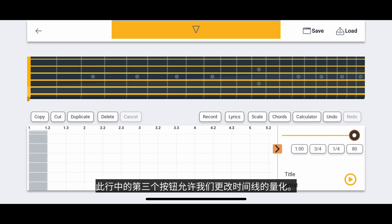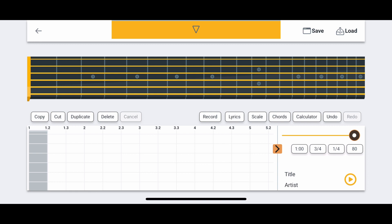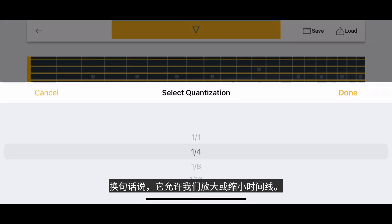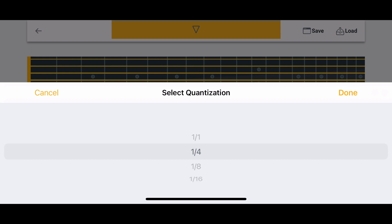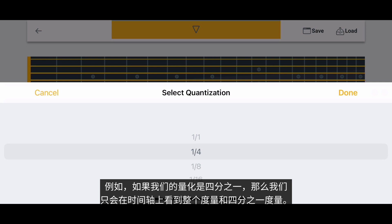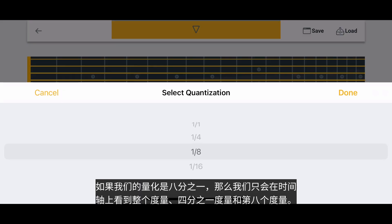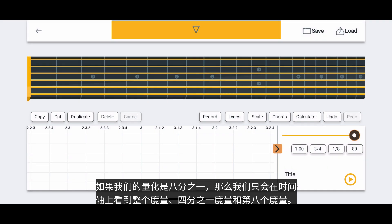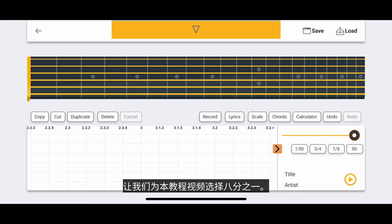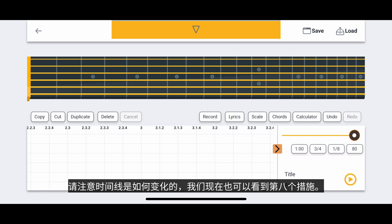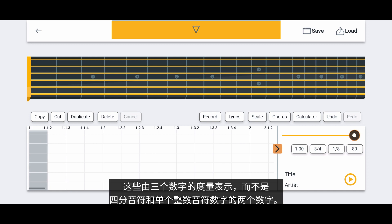The third button in this row allows us to change the quantization of the timeline. The quantization determines the resolution of the timeline — it allows us to zoom in or zoom out of the timeline. For example, if our quantization is one-fourth, then we will only see whole measures and quarter measures on the timeline. If our quantization is one-eighth, then we will see whole measures, quarter measures, and eighth measures on the timeline. Let's select one-eighth for this tutorial. Notice how the timeline has changed and we can now see eighth measures as well, represented by measures with three numbers instead of two.